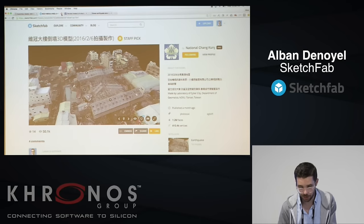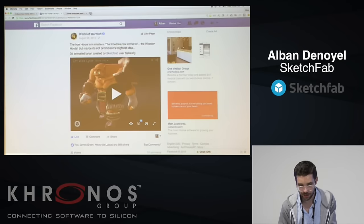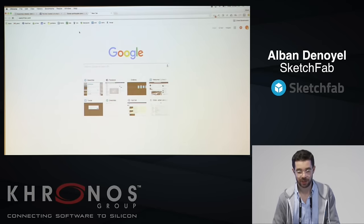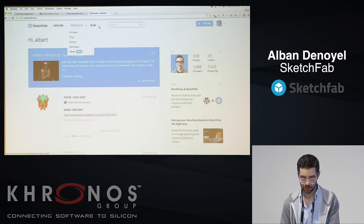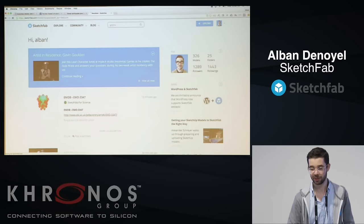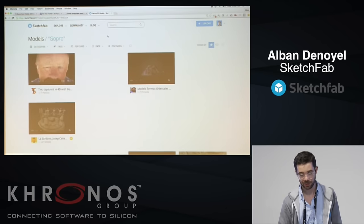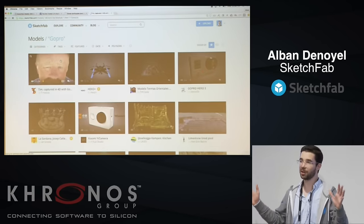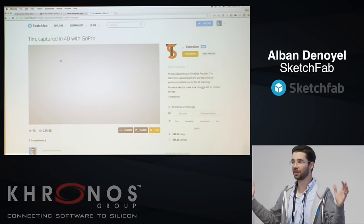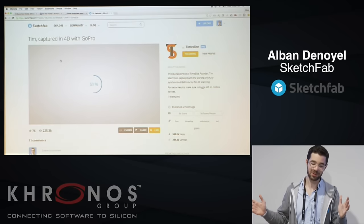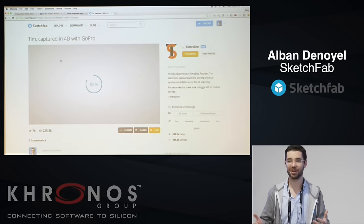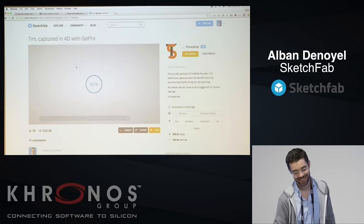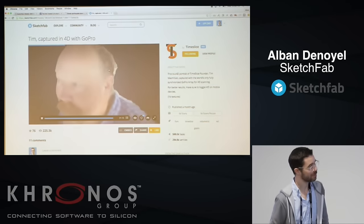The last thing I wanted to show is that we did some experimental 4D support with GoPro. They have an experimental rig of 50 GoPros that takes 50 videos, stitches them together, and makes a video you can walk inside and publish to Sketchfab.